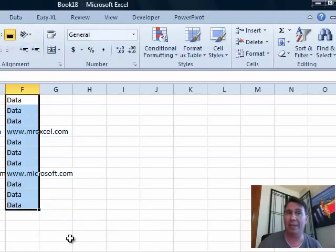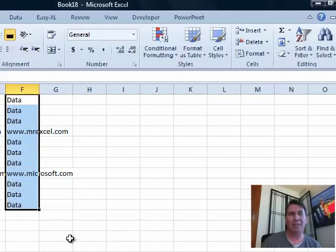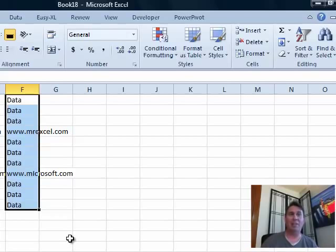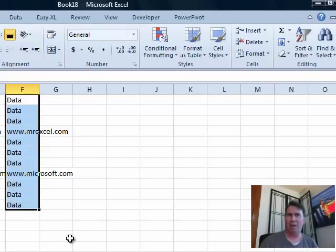So, I have a choice, do I get rid of the formats or the hyperlinks only, leaving the formats there. So, lots of new ways to get rid of hyperlinks.